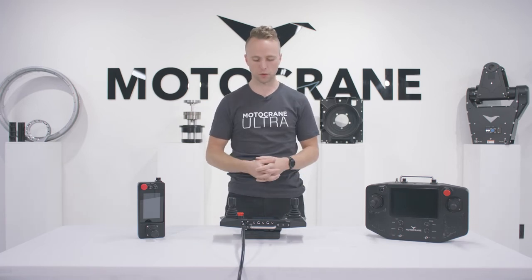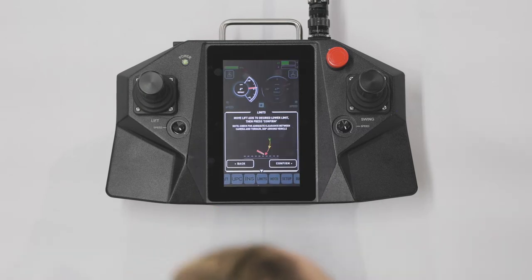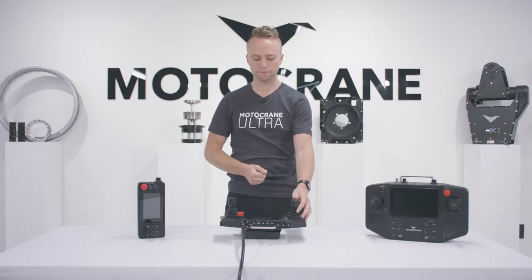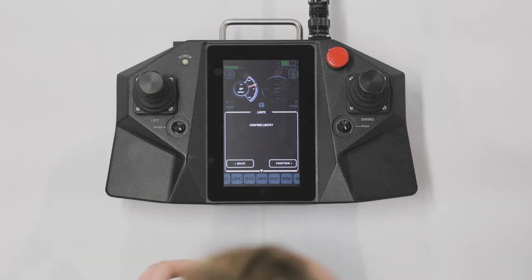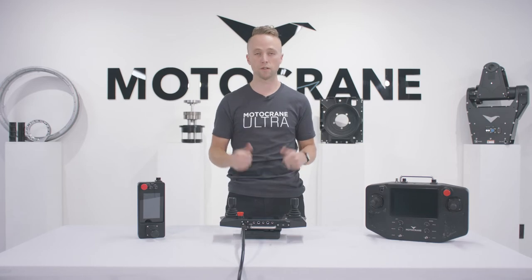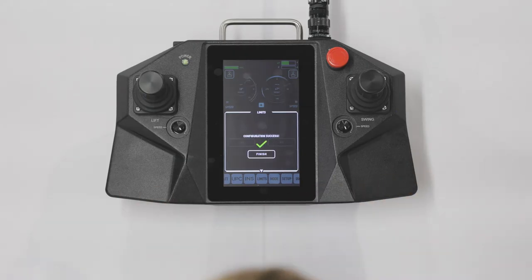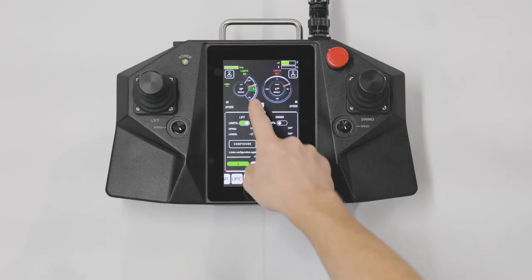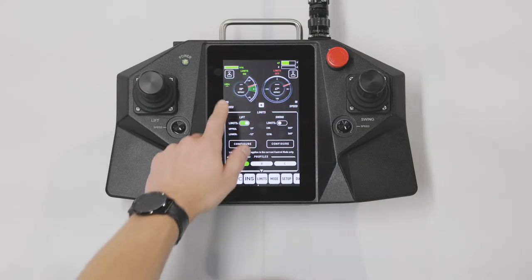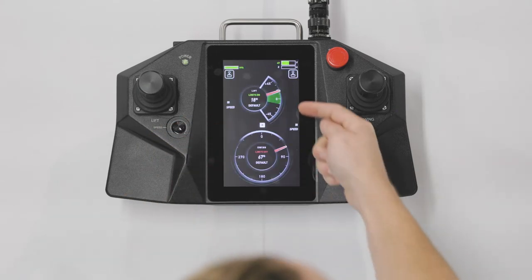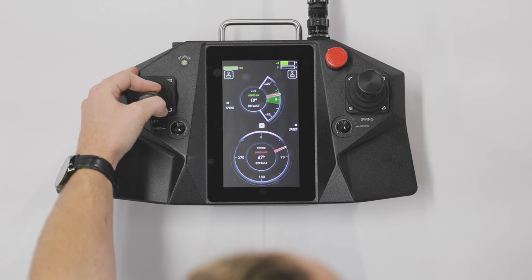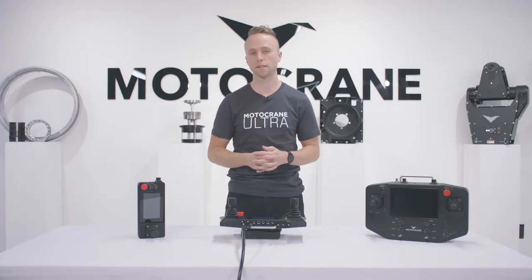Limits configuration is really simple. I'll release my e-stop, go into configure for lift, move to the lower limit position and hit confirm, then move to the upper limit and confirm that. It then asks me to verify those two points are where I want my limits to be, and hit confirm. It lets me know the configuration was successful and asks if I want to turn those limits on right now. Once enabled, the dashboard shows a green region indicating the allowed range for the lift axis.